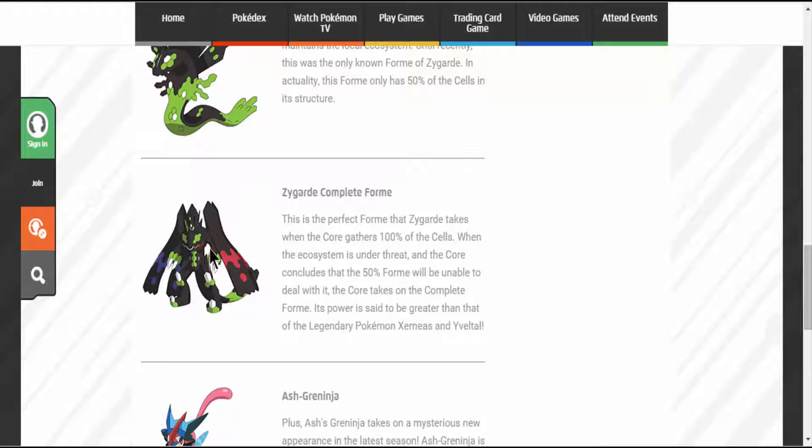We have Zygarde's complete form, Perfect Chaos or Cell. This is the perfect form that Zygarde takes when a core gathers 100% of the cells. When the ecosystem is under threat and the core concludes that the 50% form will be unable to deal with it, the core takes on the complete form.